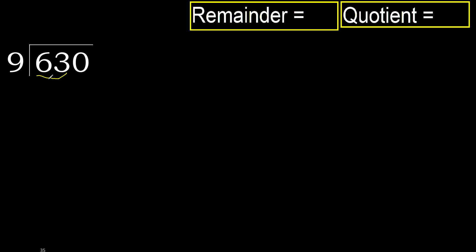63 is not less. Therefore, with 63, 9 multiplied by which number is nearest to 63 but not greater? 9 multiplied by 8, 72 is greater.